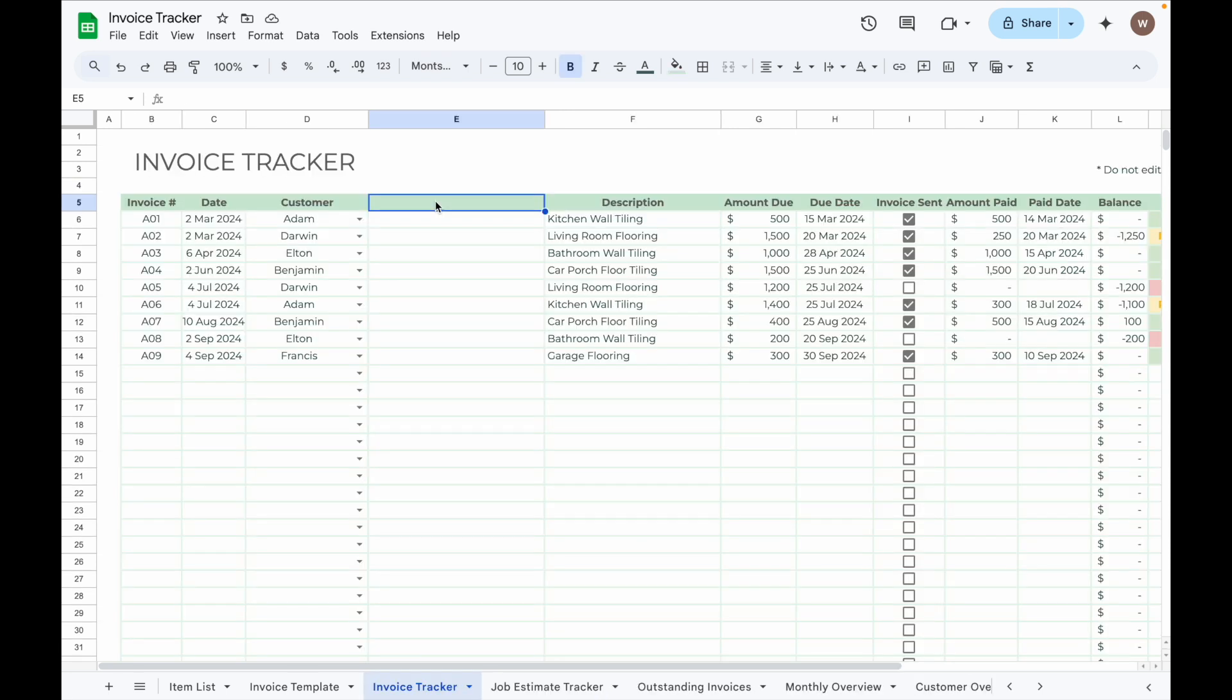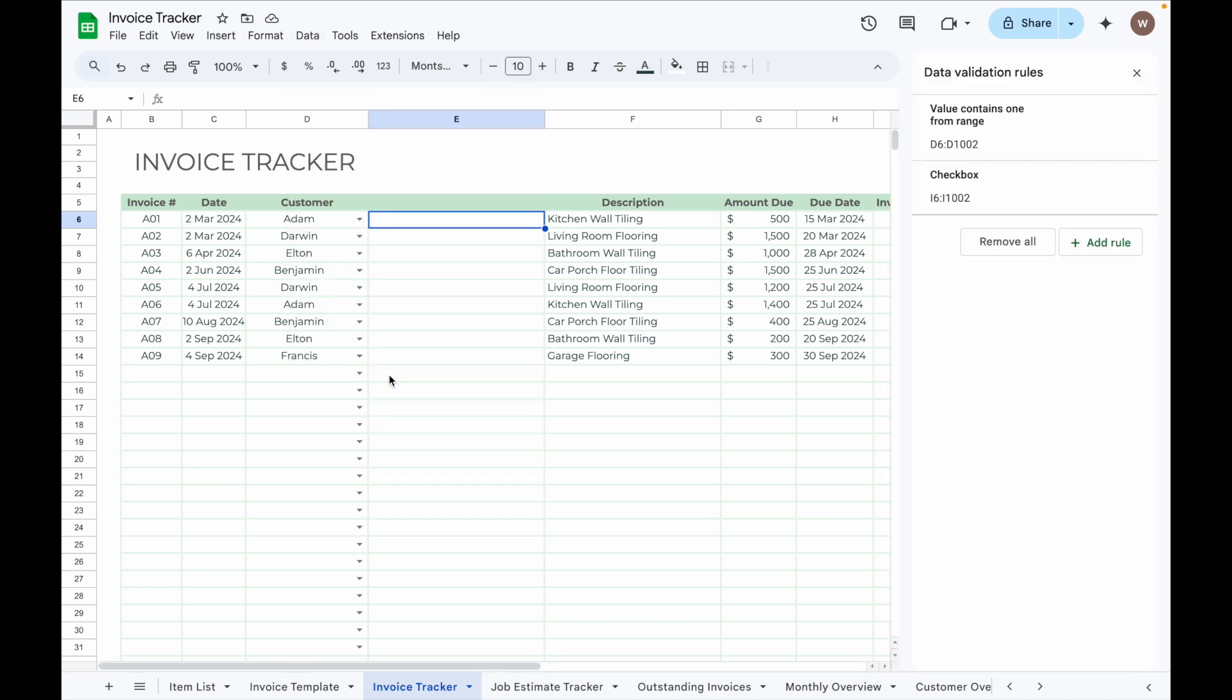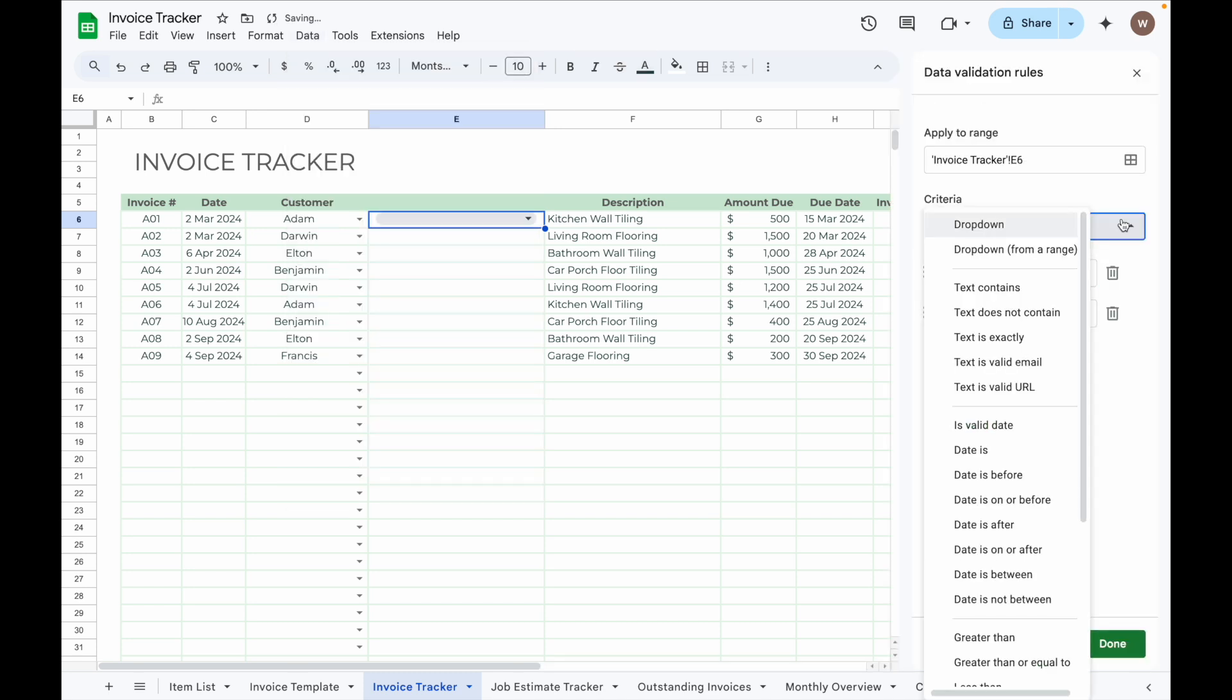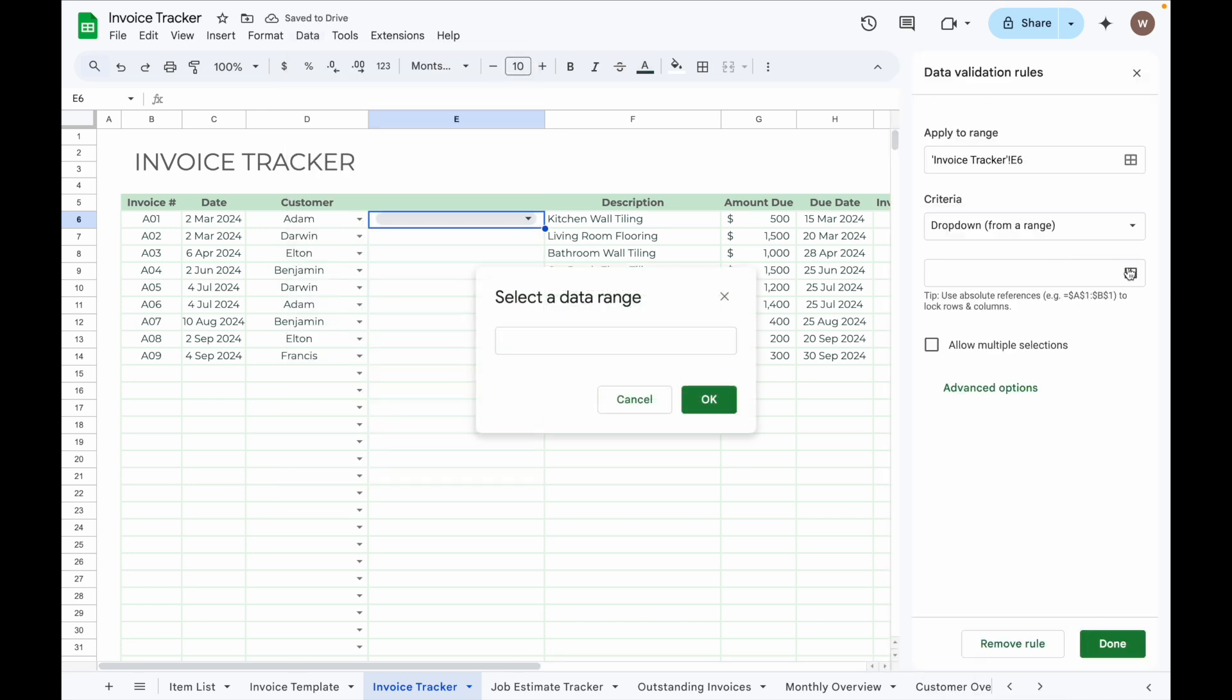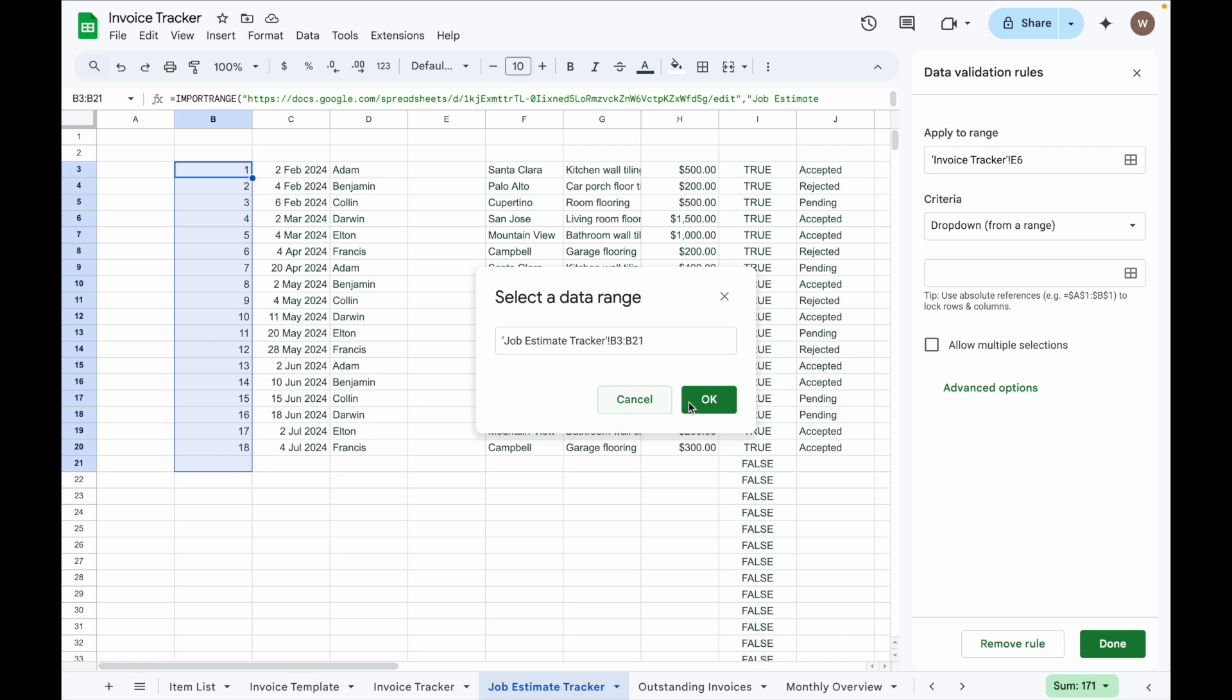Let's say I want to be able to select the Job Estimate number in this column. First, I need to go to Data, select Data Validation, Add Rule, select drop down from a range, select the data range which is here, and then click OK.